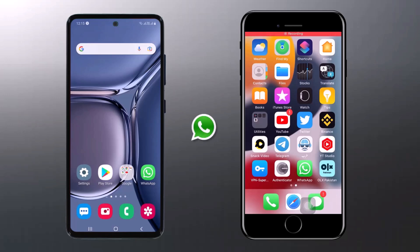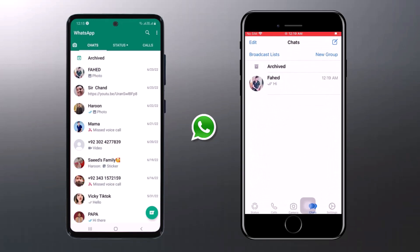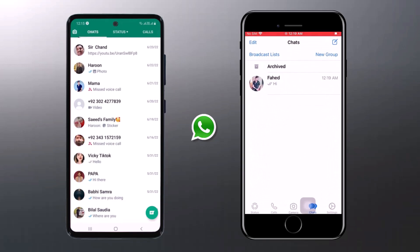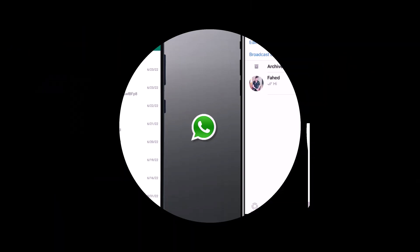Hey guys, Vazman here. In this video, I am going to show you how to transfer all WhatsApp messages from Android to iPhone or from iPhone to Android easily. If you have switched to a new phone or want to transfer your WhatsApp messages from one phone to another, this video will help you.